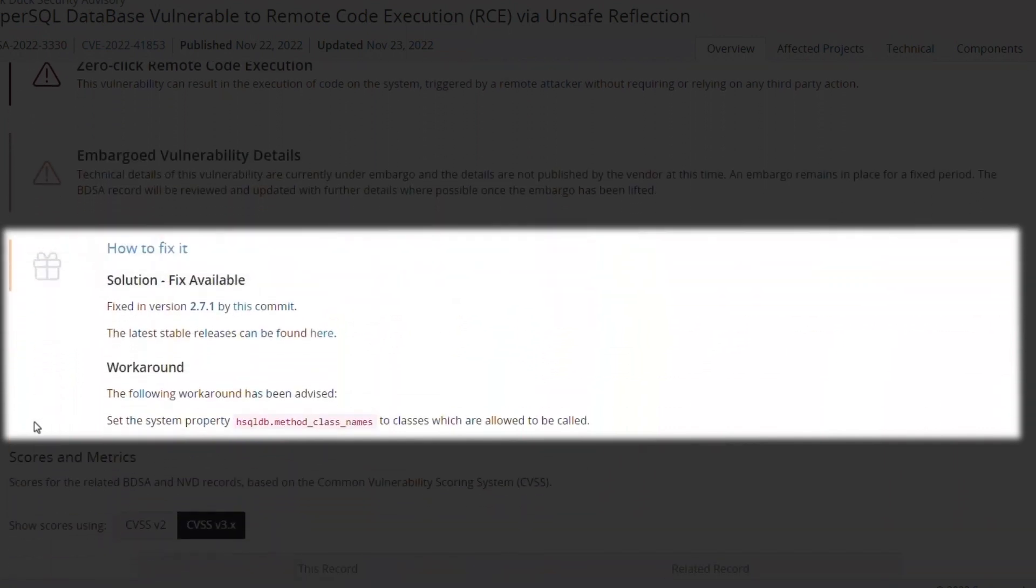If we scroll down, we see that both a fix is available, as well as a mitigation that can be applied if immediate patching is not feasible.